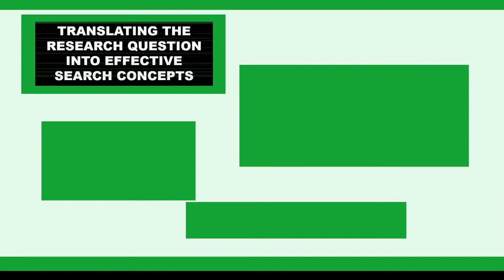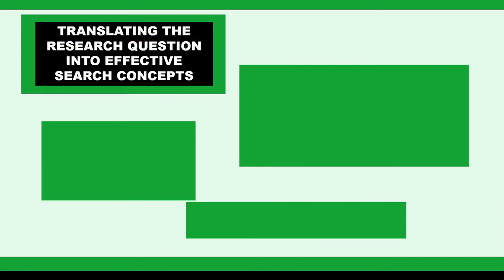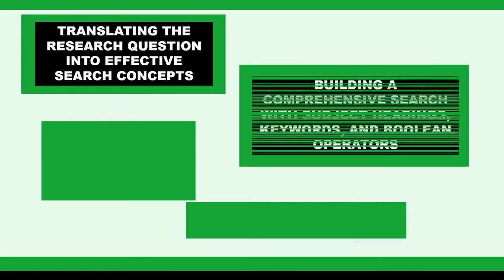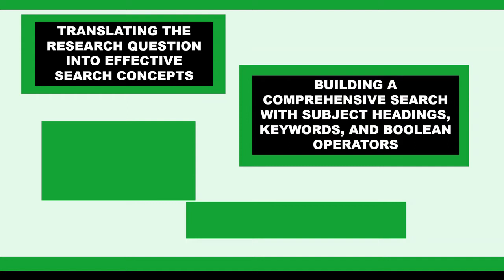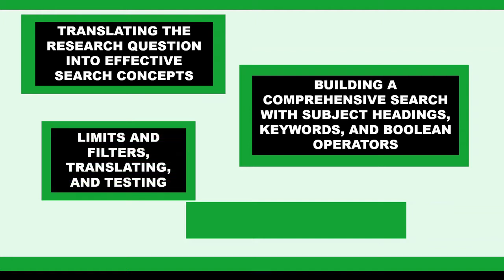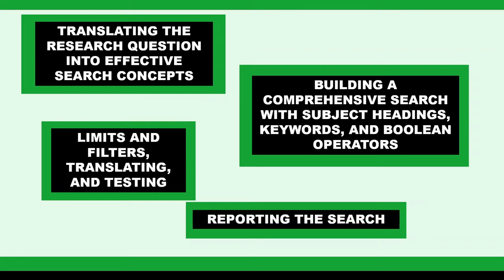We'll start with translating the research question into effective search concepts, look at building a comprehensive search that includes subject headings where appropriate, keywords, and proper Boolean operators. We will investigate using limits and filters, translating your search to other platforms, testing your search for errors, and finally reporting your search.